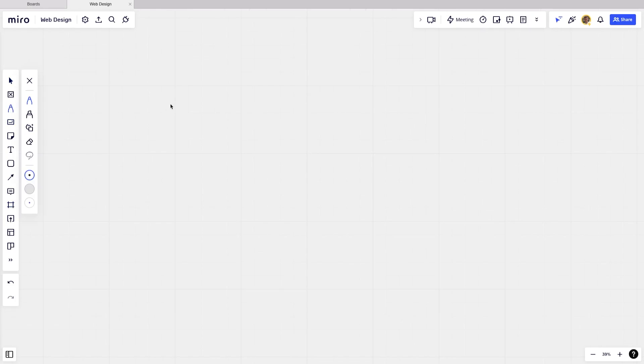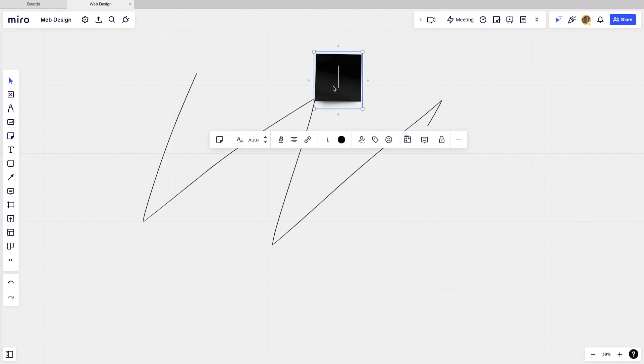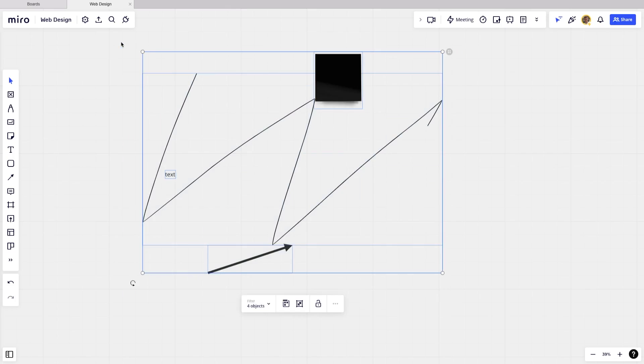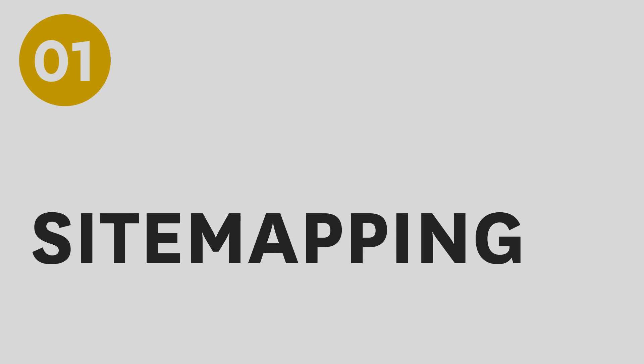Miro is basically an endless whiteboard. You've got these drawing tools, you've got sticky notes, you've got text, arrows, and so much more. But the first thing that I want to talk about today is how to create a site map in Miro.